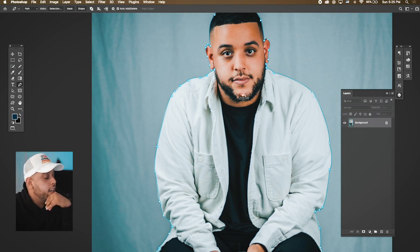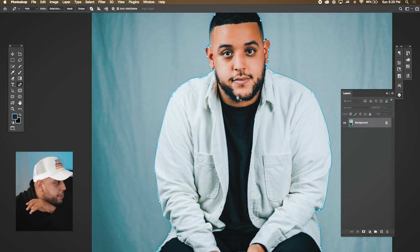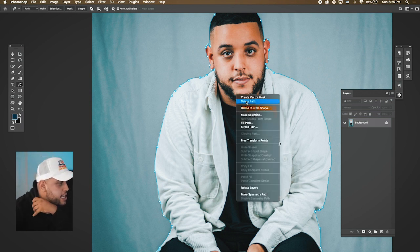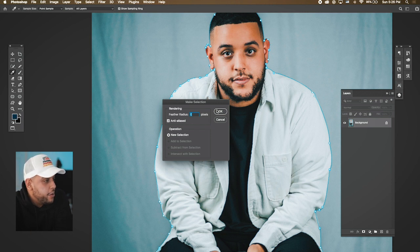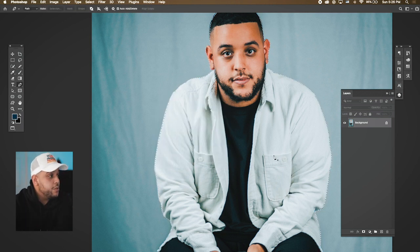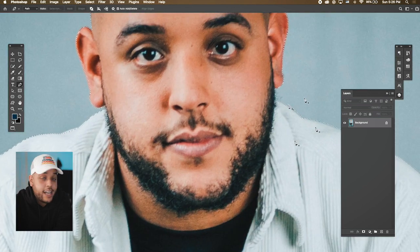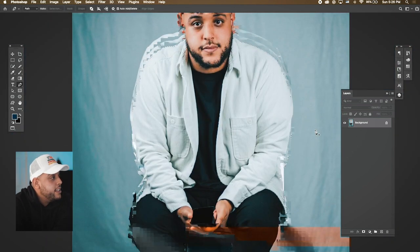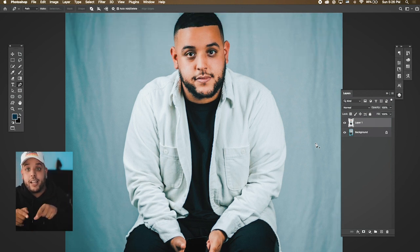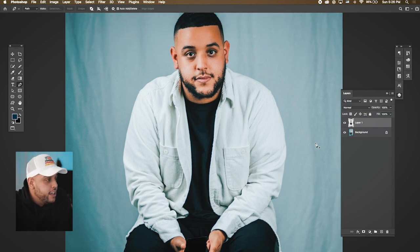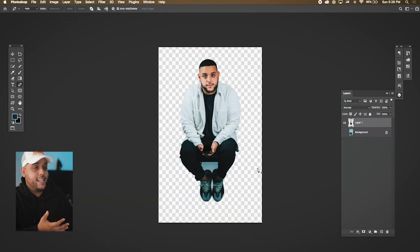Once you create your whole selection, right-click — on Mac, two-finger click — and choose Make Selection. Set the feathering, hit OK, and you'll see the dotted line around your selection. Then hit Command J to duplicate what's in that selection, and now you have a cut-out.